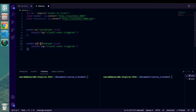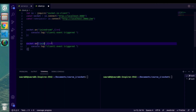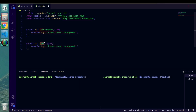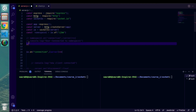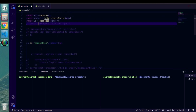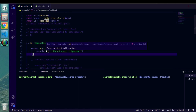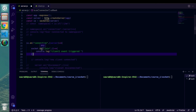We also need to create a method that will send a request to the server to join this client to a particular room, using socket.emit('join'). This is not a client-side event — we need to declare this event on the server side. So let's go to server.js and declare the join event inside our connection handler.